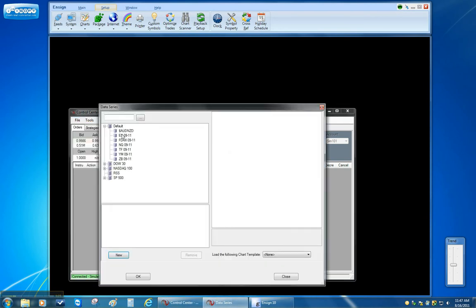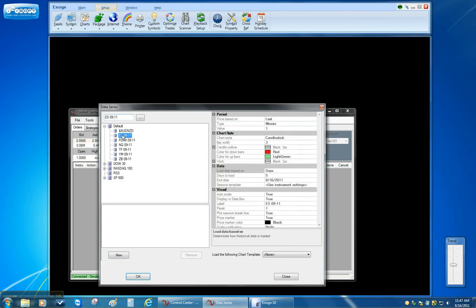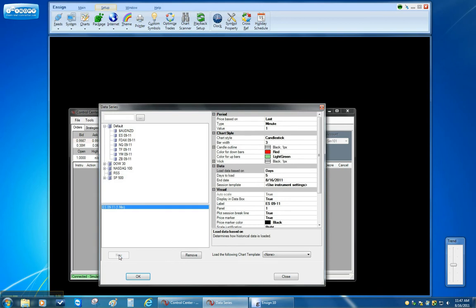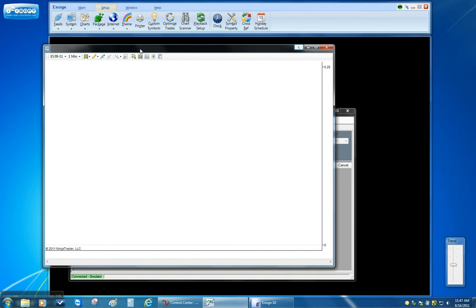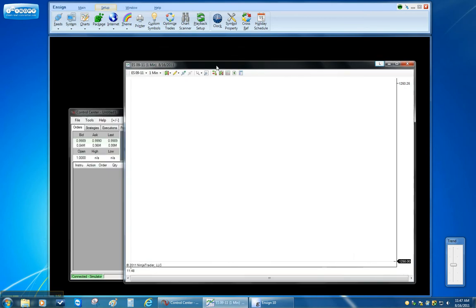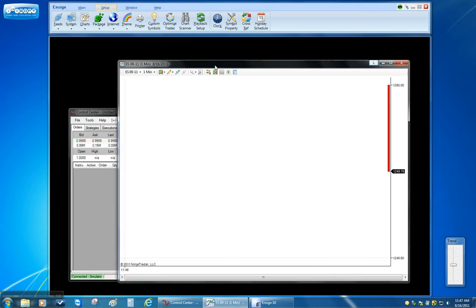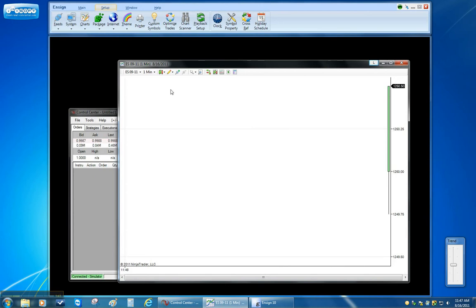And then you pick the symbol that you want to send to the Ensign program. So I want to send data for the ES. And I click on the ES September 2011. I'm going to click New for a one minute chart and then just hit OK. Now it's updating with simulator data. But whatever it's updating with it will send to Ensign.